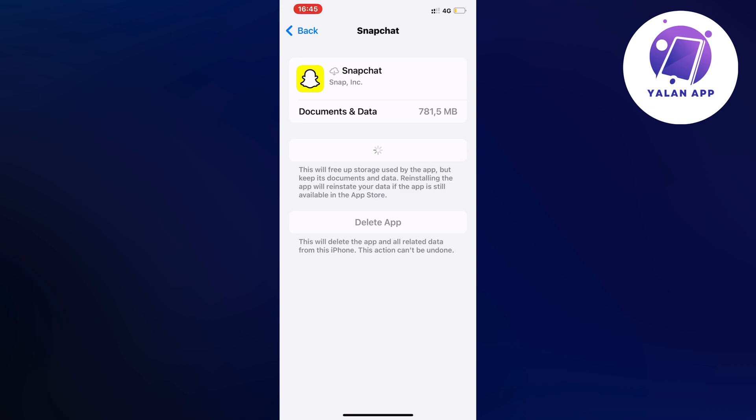Now wait a couple of seconds for this to load completely, then go back into your Snapchat app, and I hope that this video will be able to fix this problem for you.